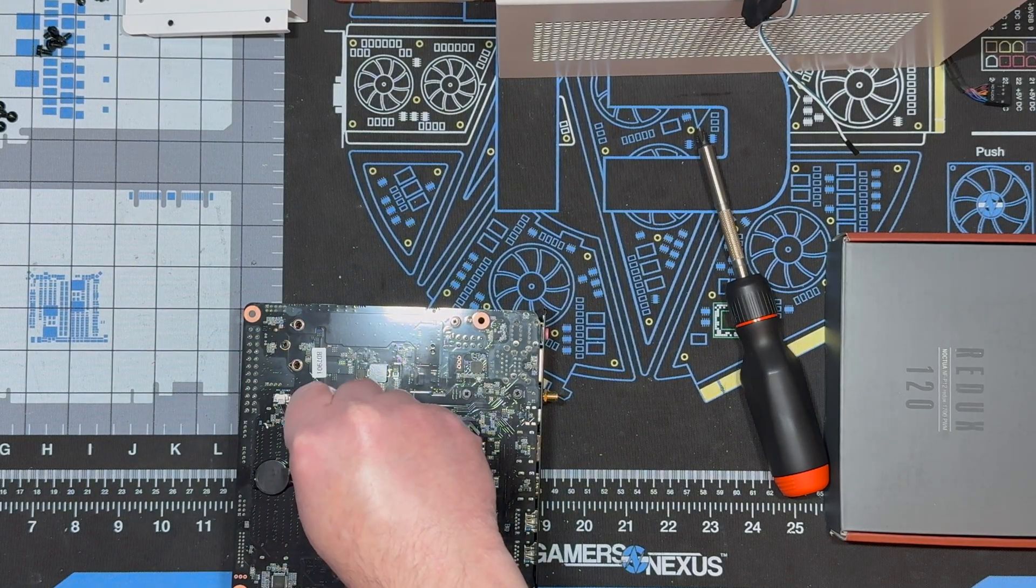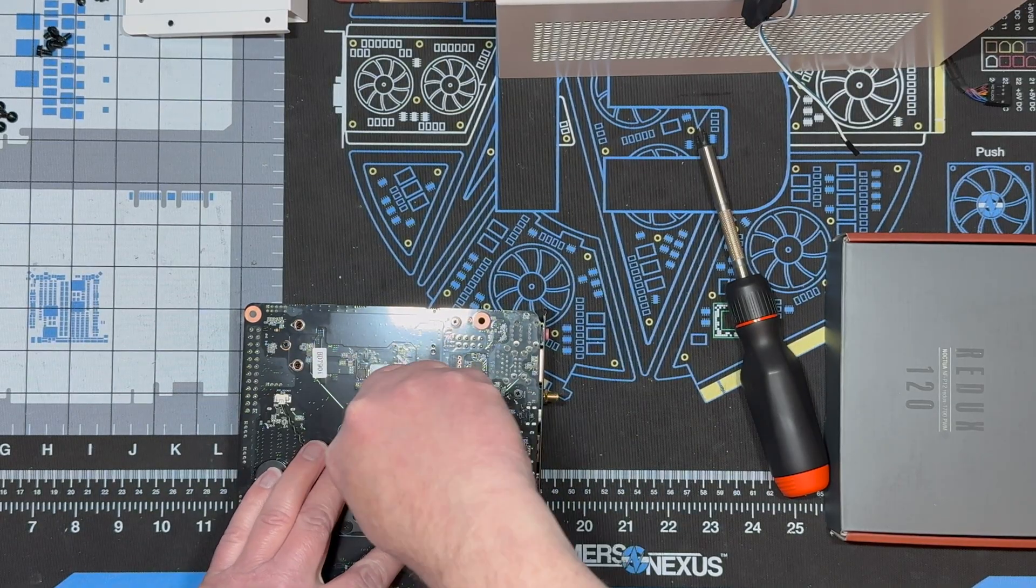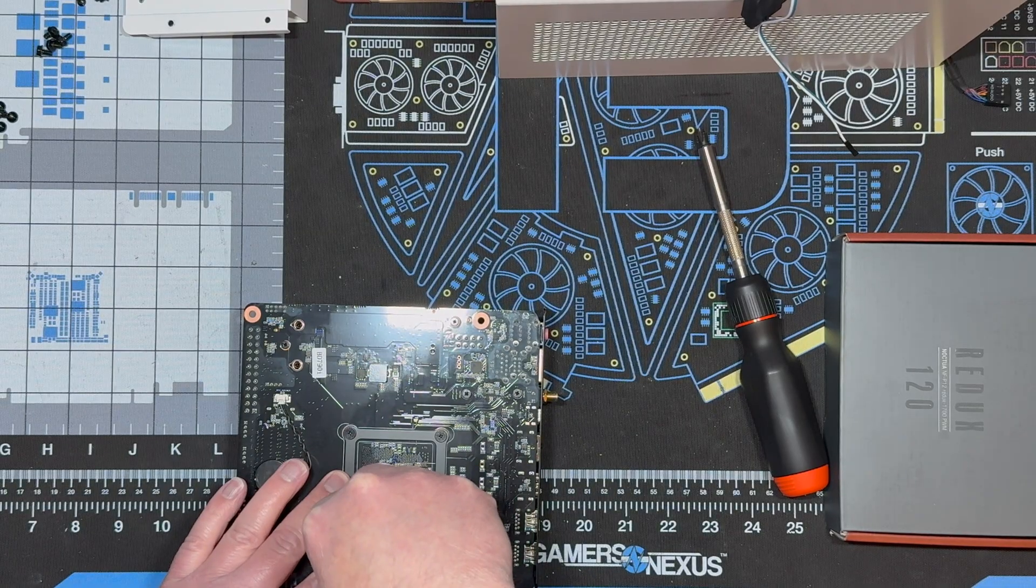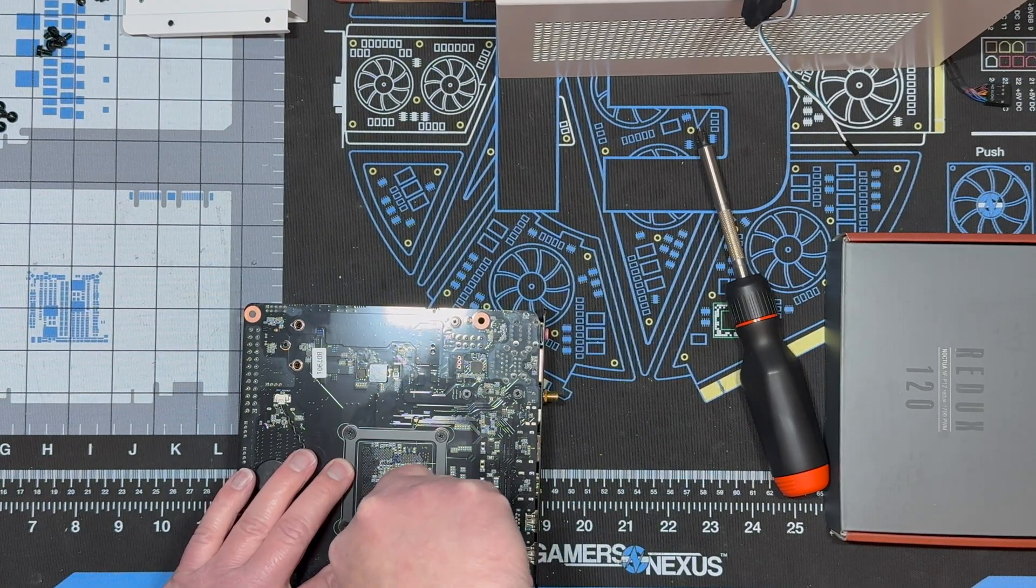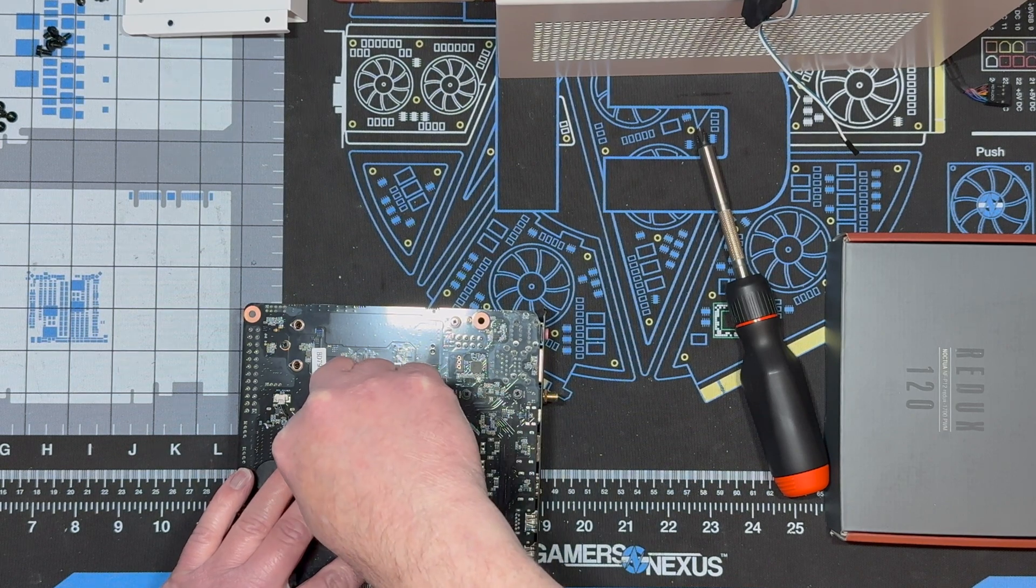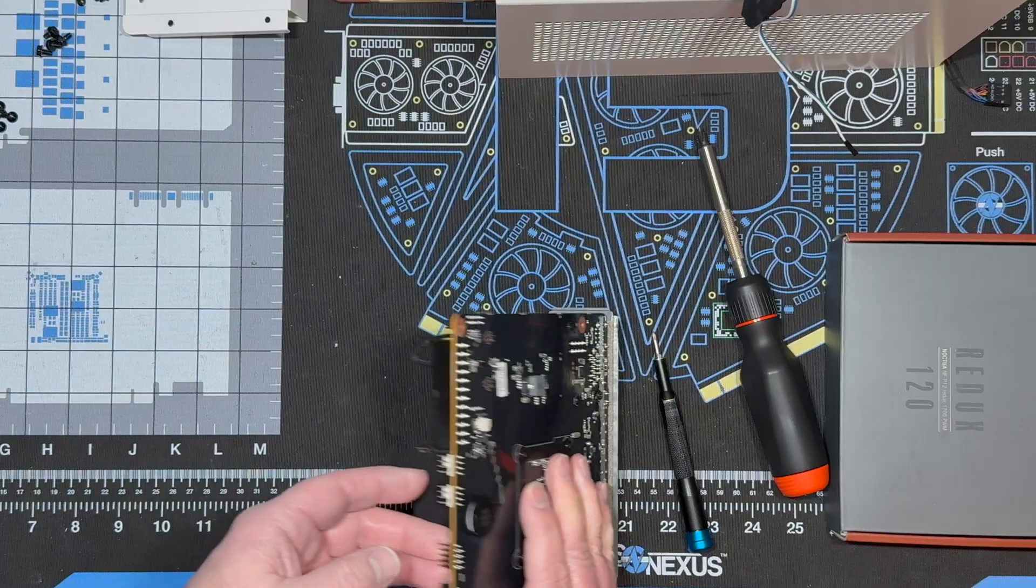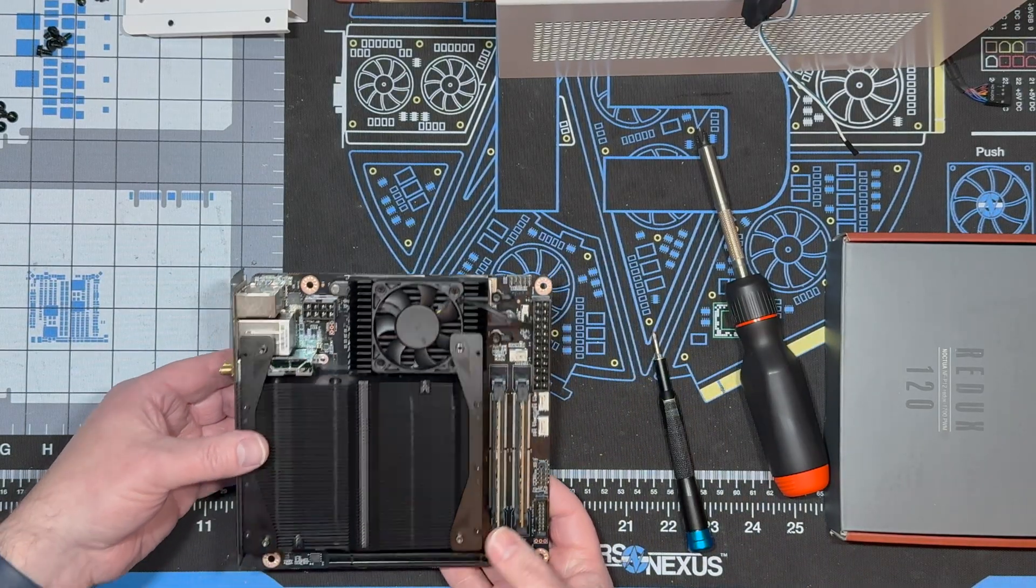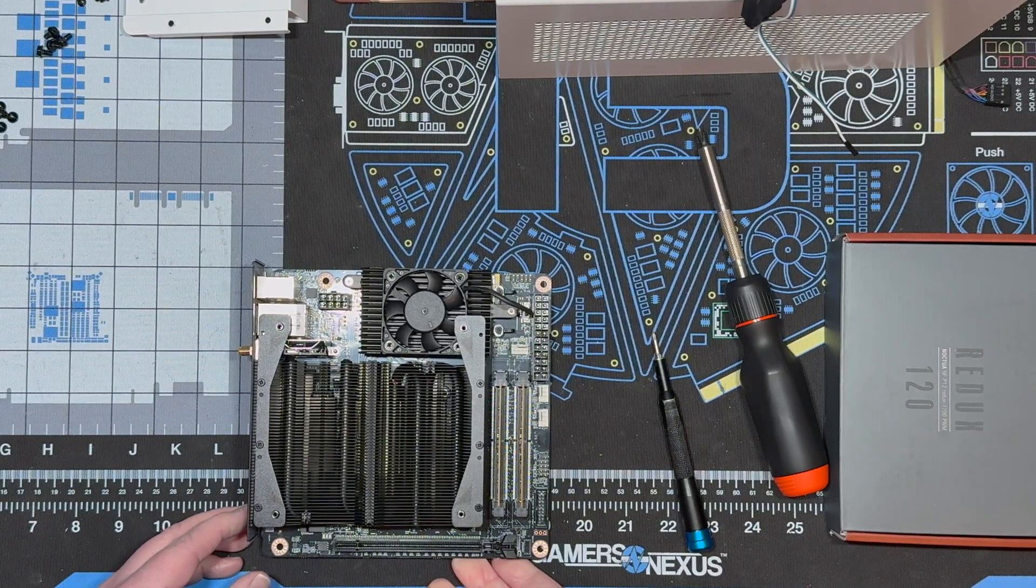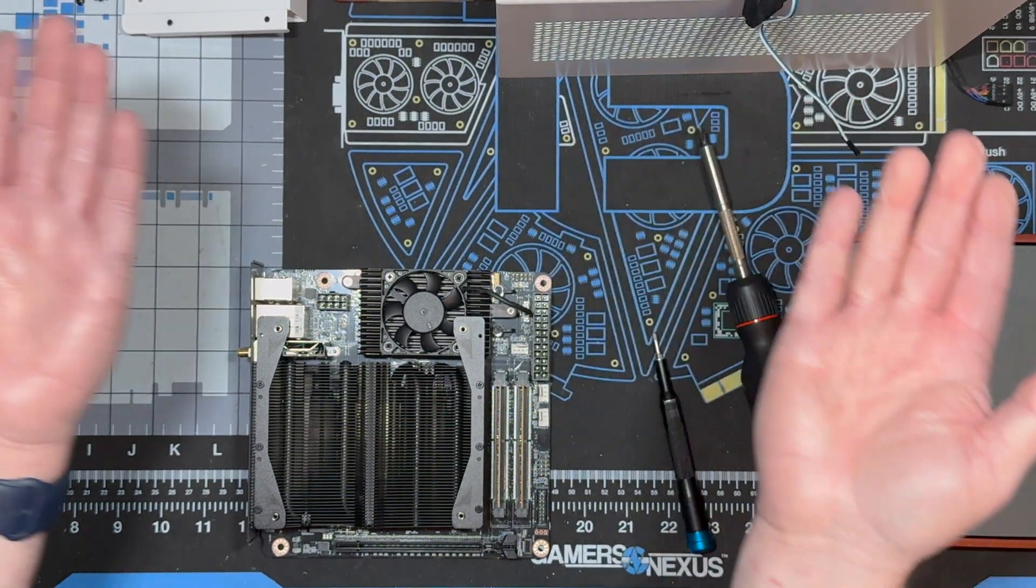So I'll give this a shot, see if it brings them down. Also, I'm going to put it in a Thermal Take, what is it, NR200 case, small form factor case. I could even try some other cases. Okay. It is back on, and we are ready to put the fan on.